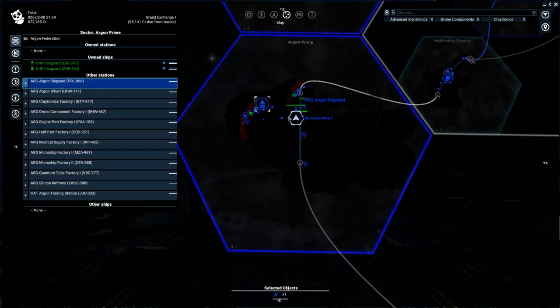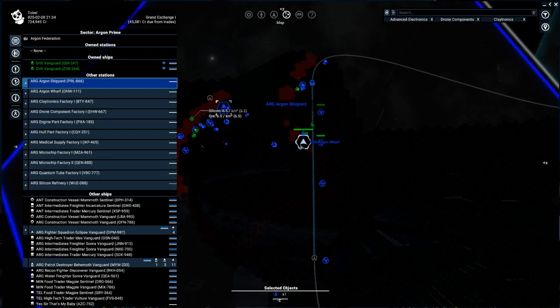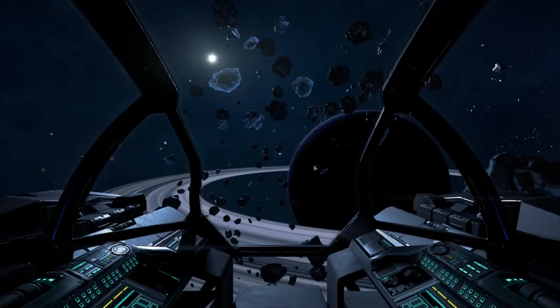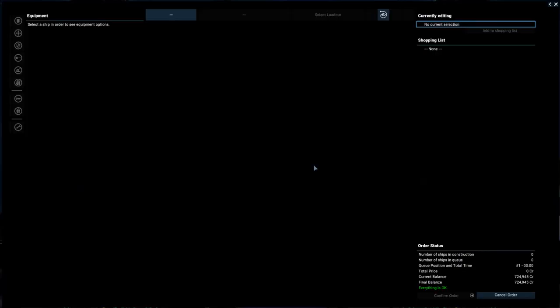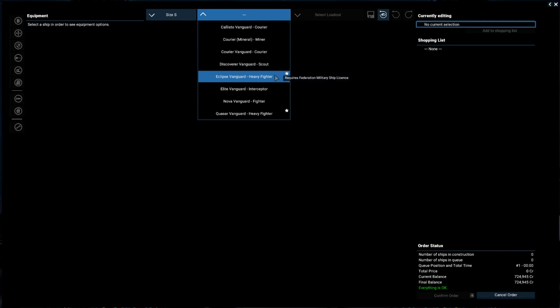And of course the Argon Federation and the humans in general have different ships. What I'm going to do today is just go through the steps to order a pretty cheap little explorer ship. Let's go ahead and click on the wharf and I'm going to click on buy ships. This is the first thing you see, a blank screen. I'm going to pick size of small from the drop down.